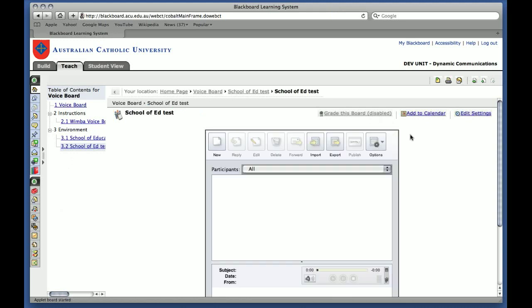Because I've gone in under the Teach tab, I actually have a few more options that I can use at the top here. But as a student, they usually don't have the option to delete or import or export.